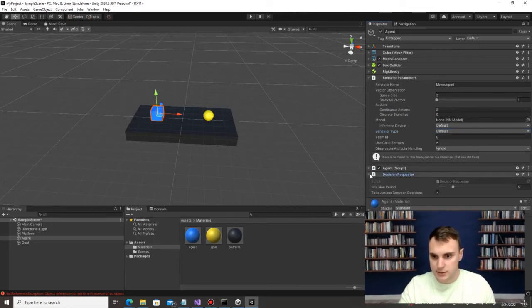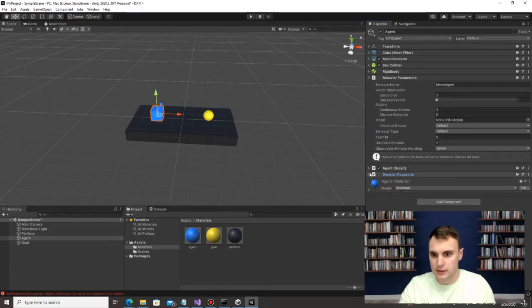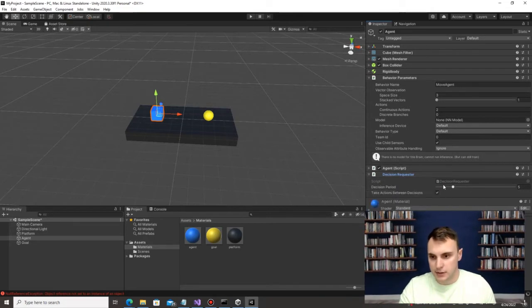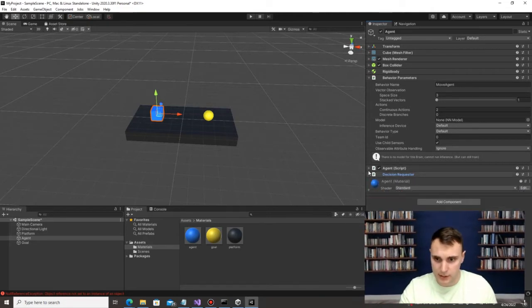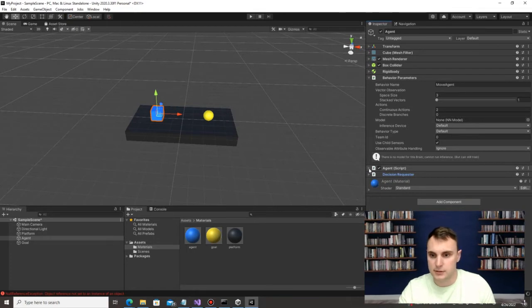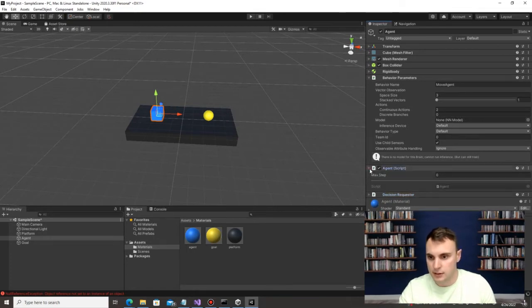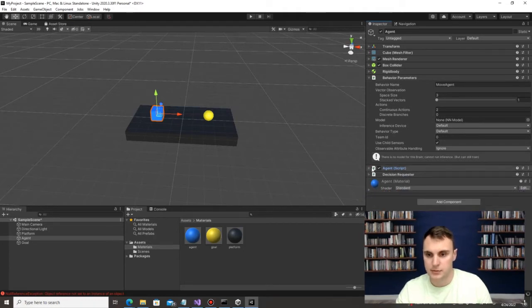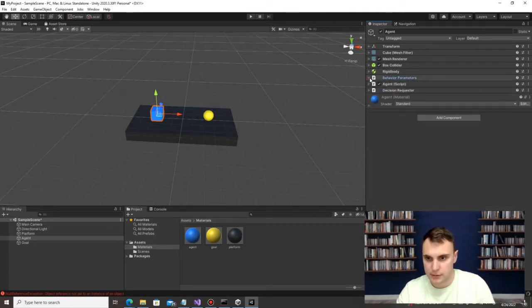The Decision Requester has a period of 5 — you can increase or decrease this depending on how often you want the agent to receive inputs from the environment. This default script we'll get rid of and replace with one of our other scripts, so don't worry about it for now.